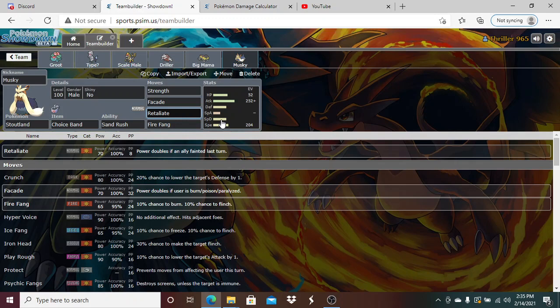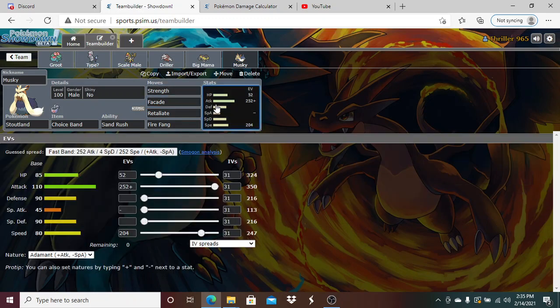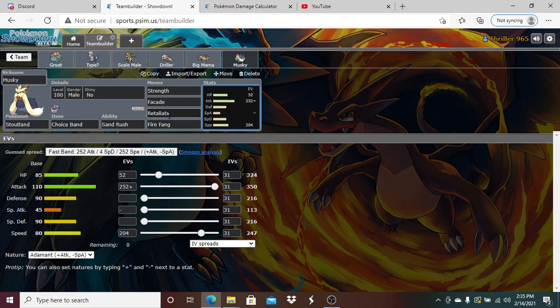Besides Lycanroc which is not coming, there's only one resist to Normal STAB on his team and that is Cobalion. I've got Fire Fang for that. Why not Superpower? Superpower has a chance to lower my stats so I don't want that risk. Fire Fang does the job, especially if Cobalion's already weakened. Plus Choice Banded Adamant nature 2HKOs by Fire Fang guaranteed.